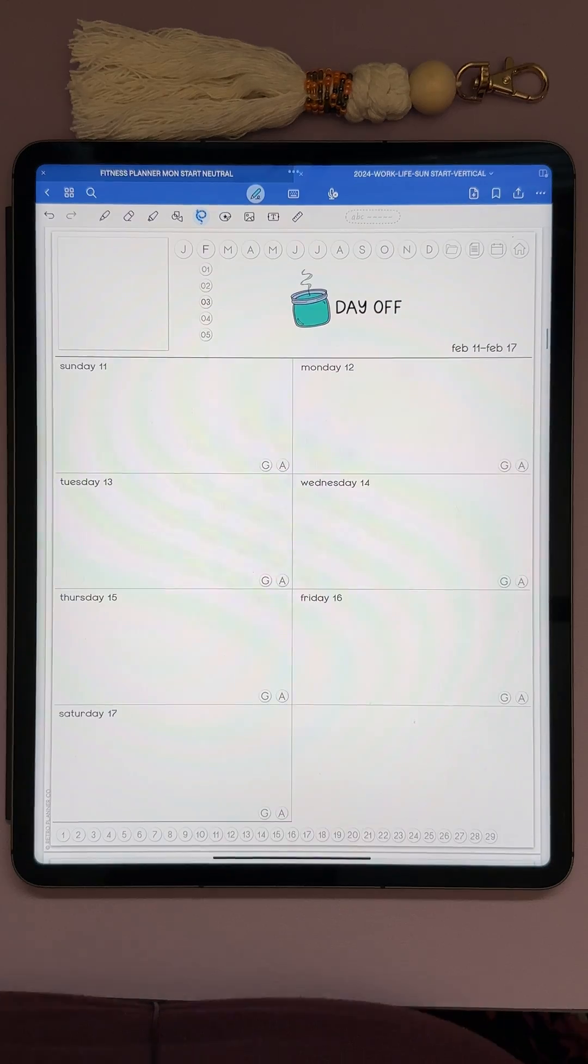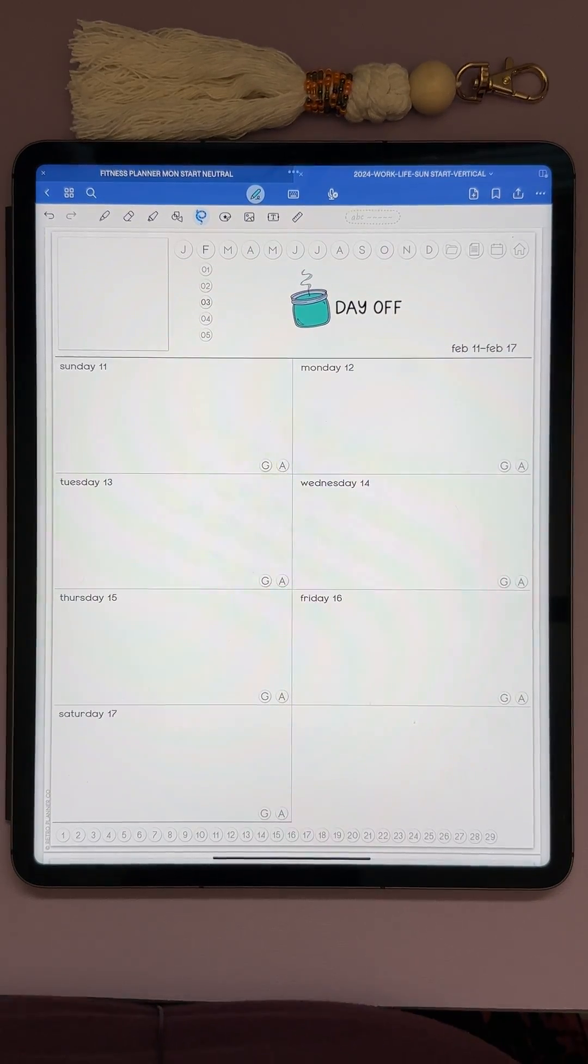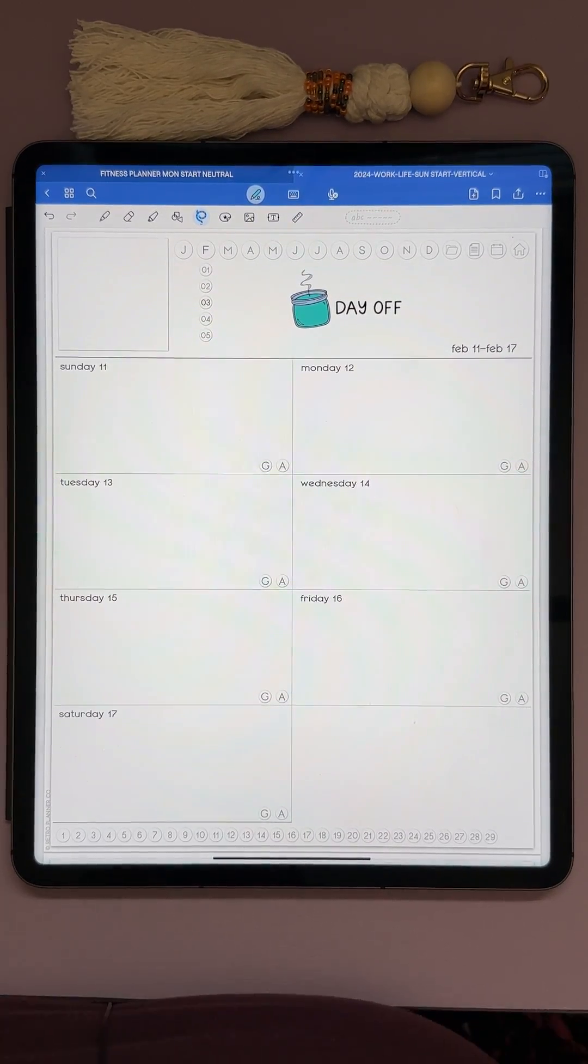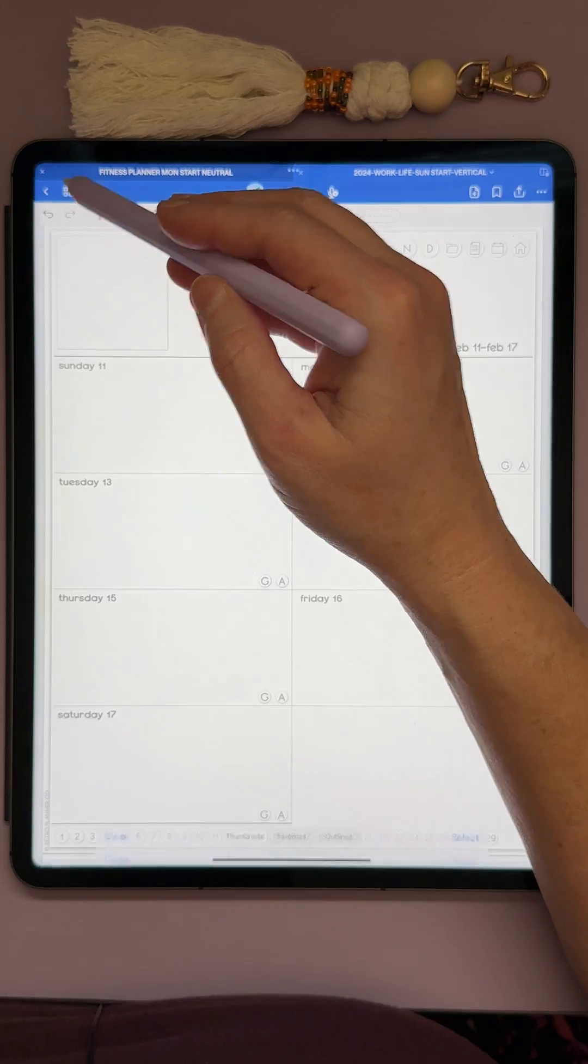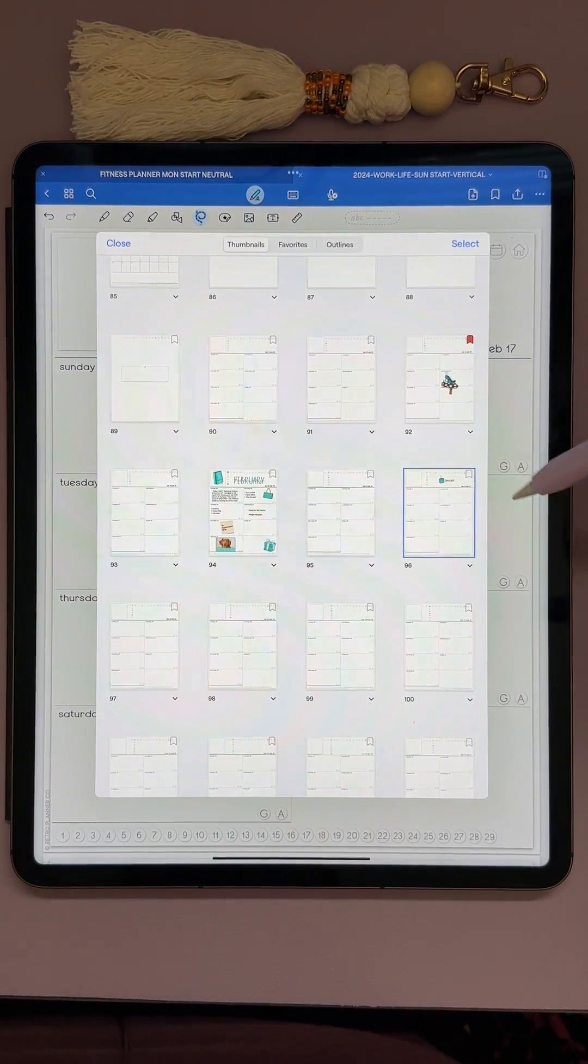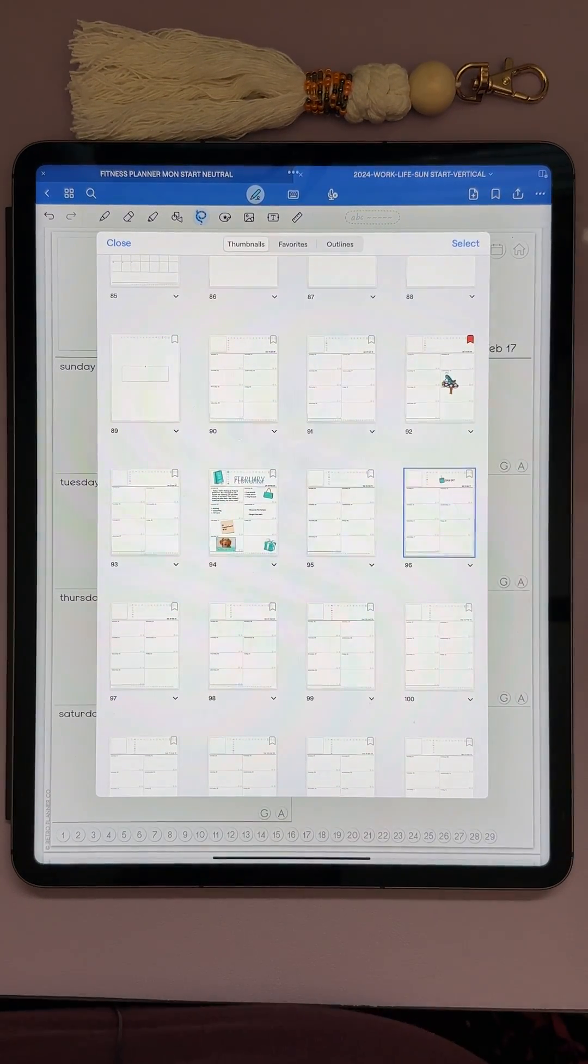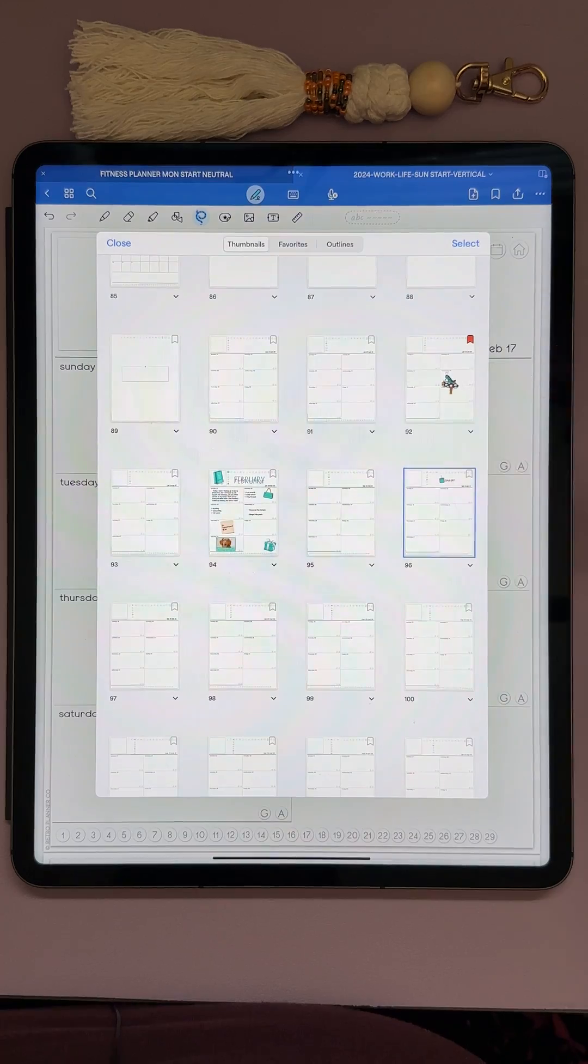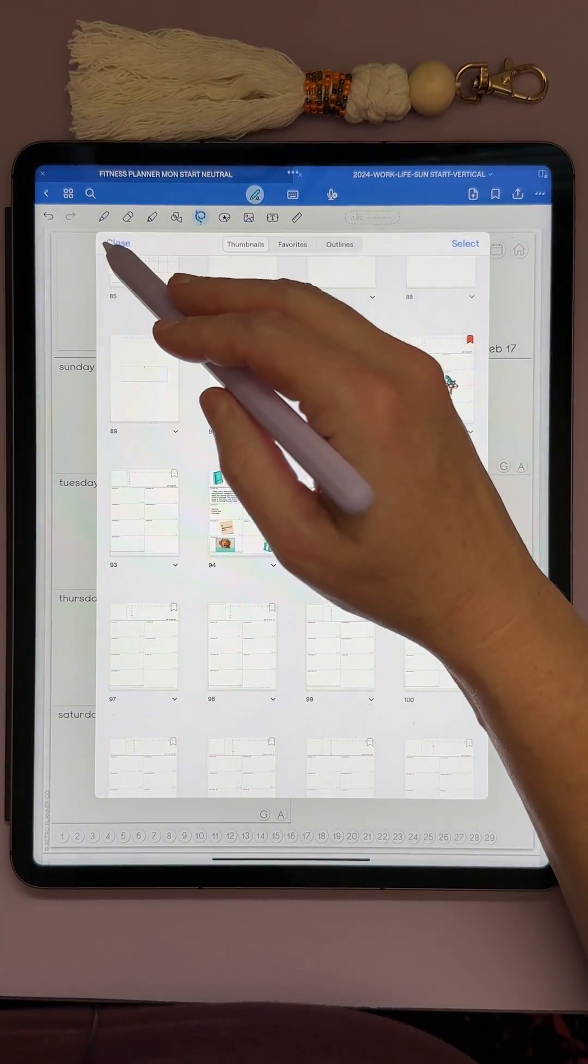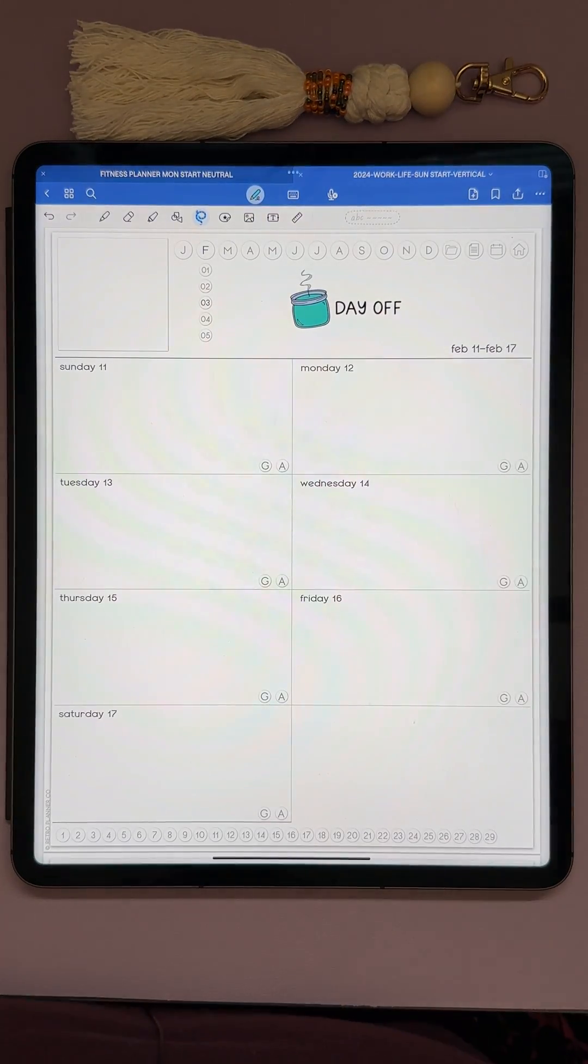Not sure why this is such a big deal, because copying and pasting has always been a thing, where you can just go up here to your library of pages, and then if you've copied something, you can just click on whatever page you want and then paste it in there. But hey, new feature, GoodNote 6.